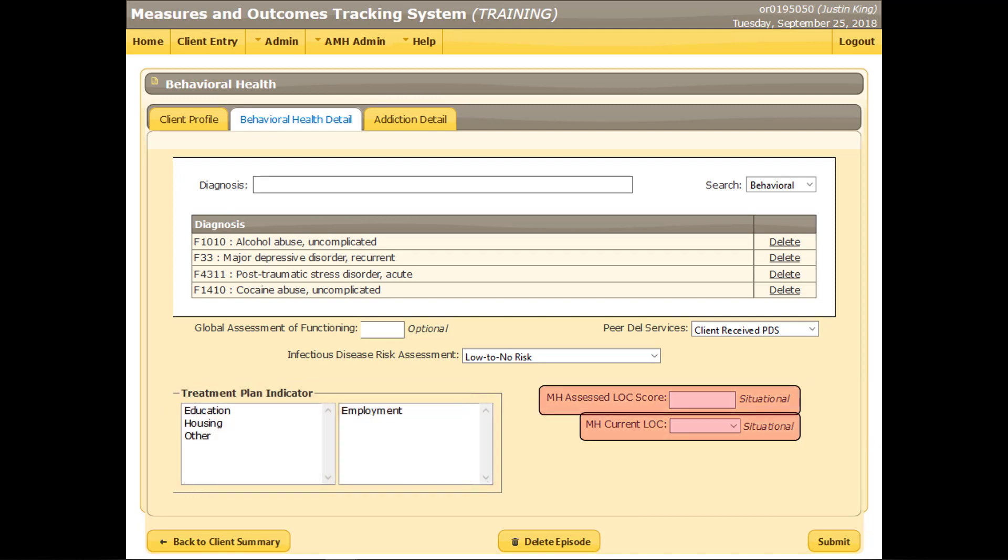These two fields are only completed for adult mental health clients in residential services. If this test client was in that situation, a level of care would be selected, and a score between 0 and 100 would be entered.